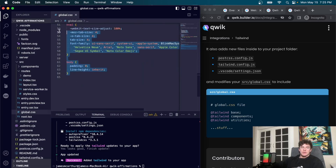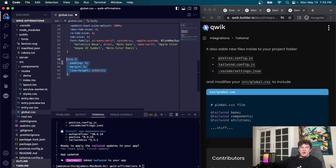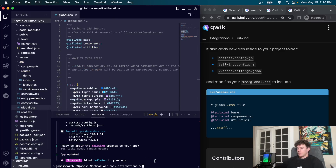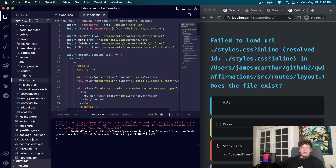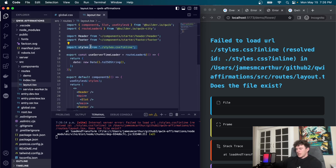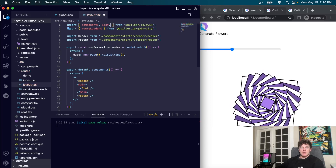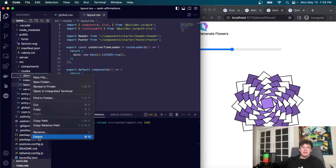We're going to delete most of the content inside global CSS, leaving just some basic body and HTML stuff. The other file to deal with is the styles.css inside our root level route — we can go ahead and delete that file. Coming back into the layout, we remove the style import lines and the `useStyles` call at the top because we're going to be using Tailwind for everything.